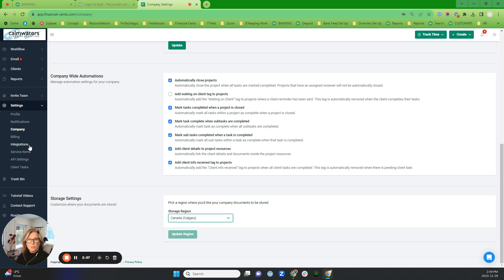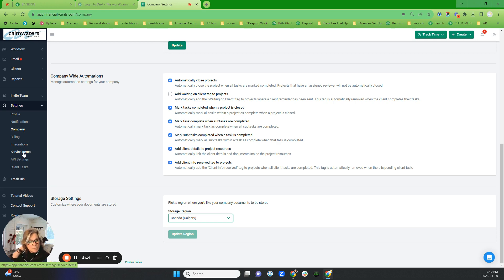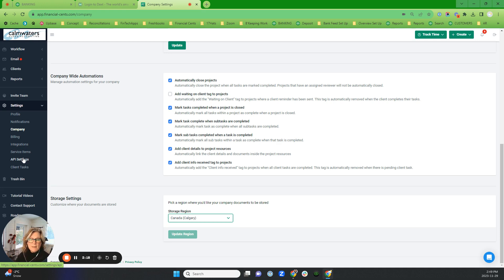This is where your integrations are. This is where your service items are. I'm not going to show you because my QuickBooks is a hot mess for service items and I'm embarrassed that I haven't cleaned it up. In here this is the API settings, that is if you need an API key for other applications.